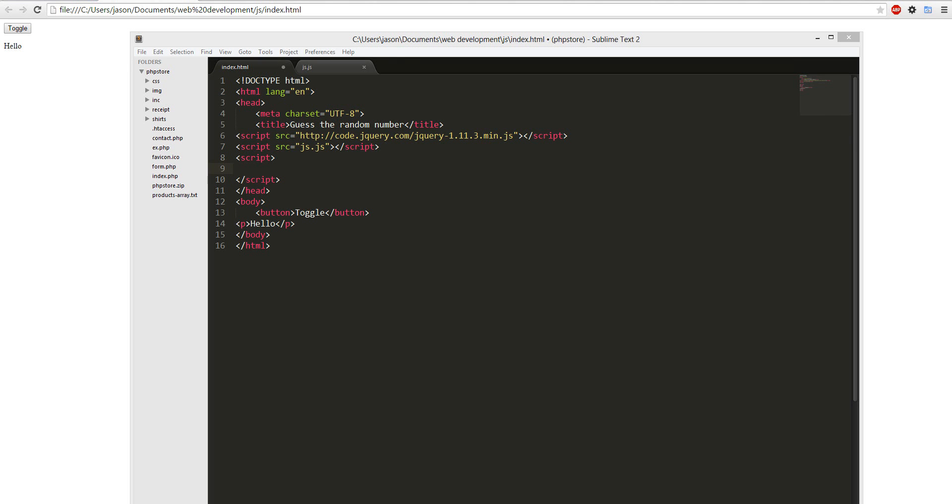Alright, so we're going to create a dice with JavaScript in HTML.